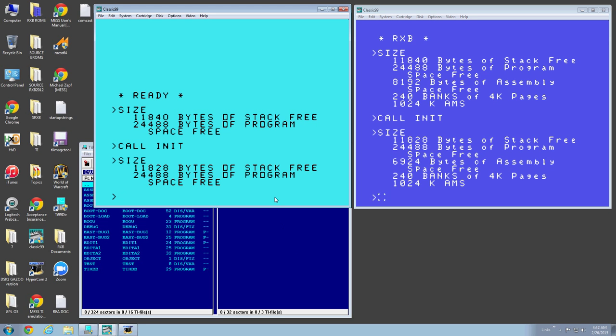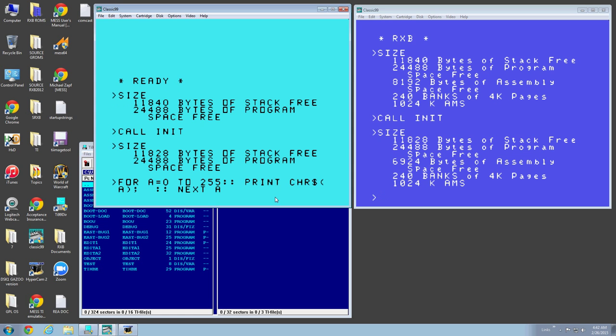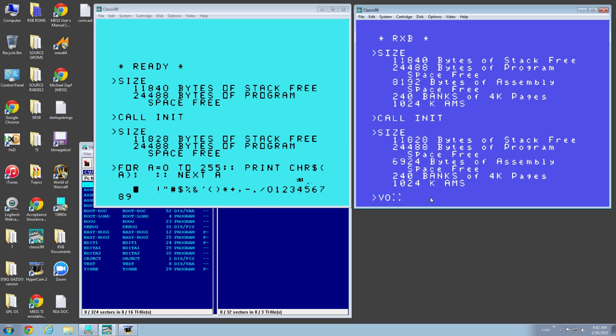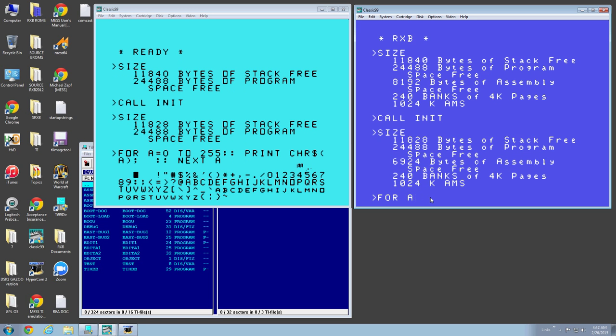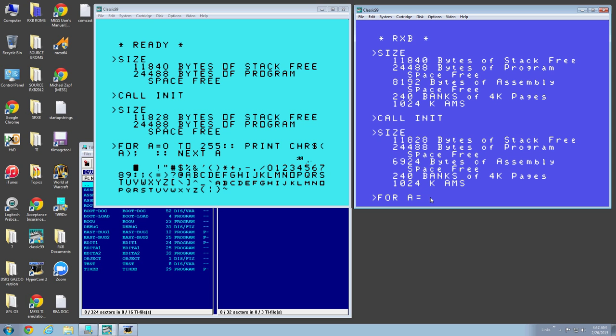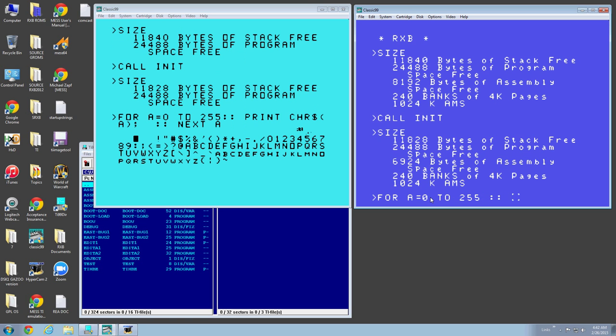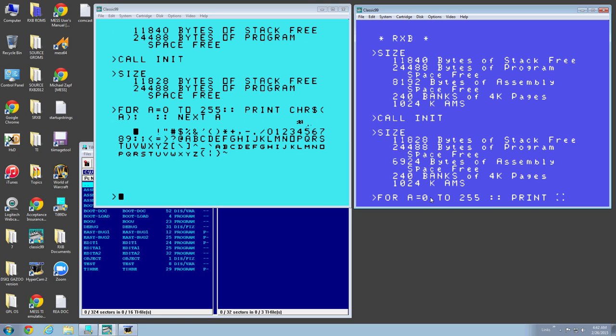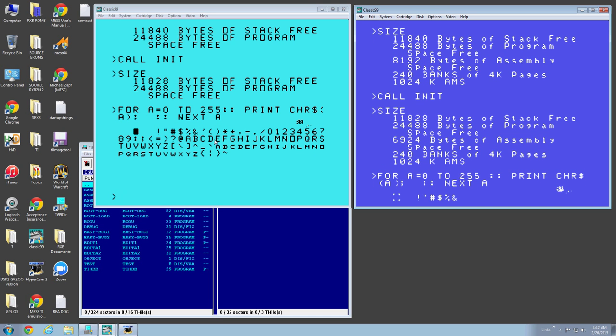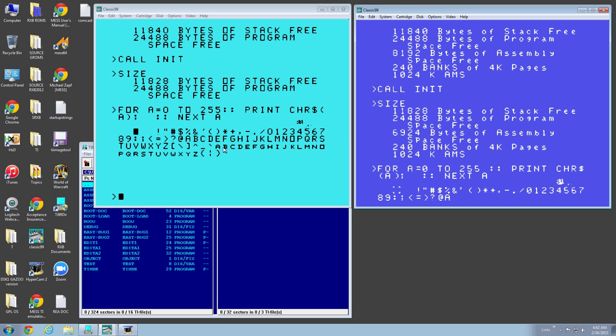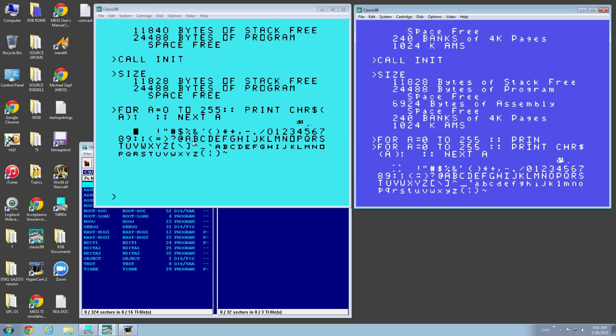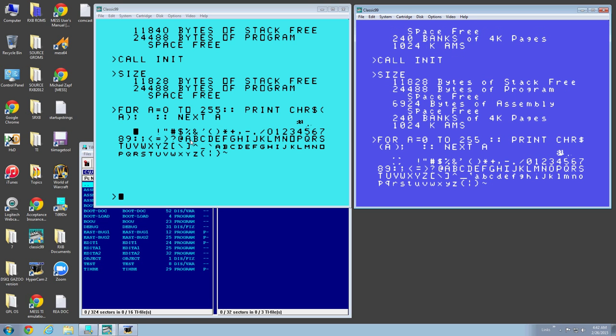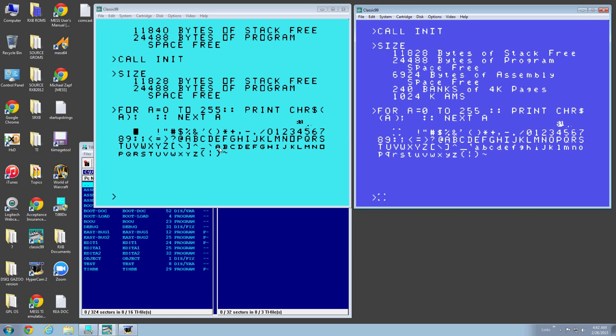So let's go with the next one. Character sets. So if I go for A equals 0 to 255, print a character. This will print out all the characters. So this is the normal Extended Basic character set. As you can see, it's just a lowercase version of the regular Extended Basic. The Extended Basic has the lowercase, smaller version of the uppercase.